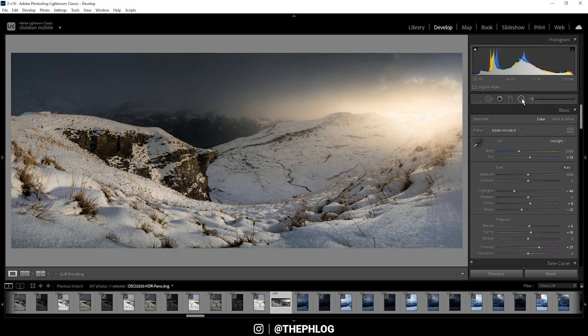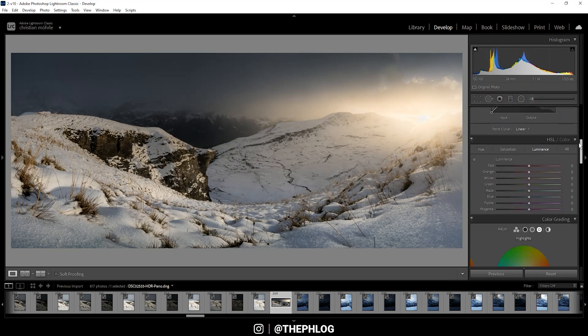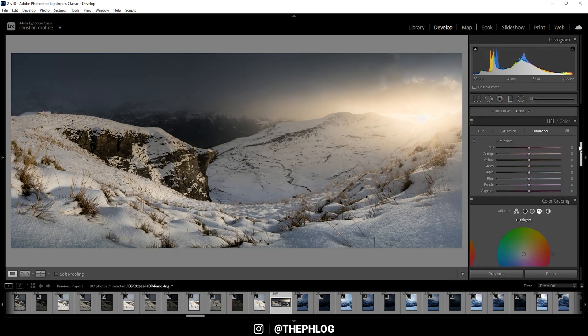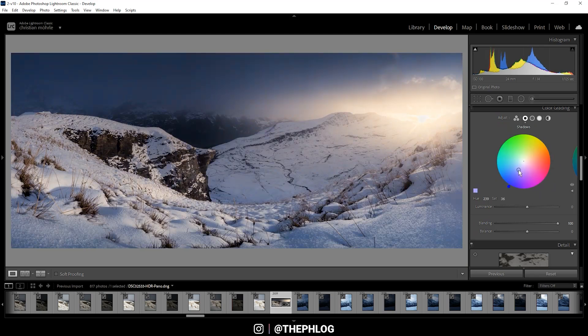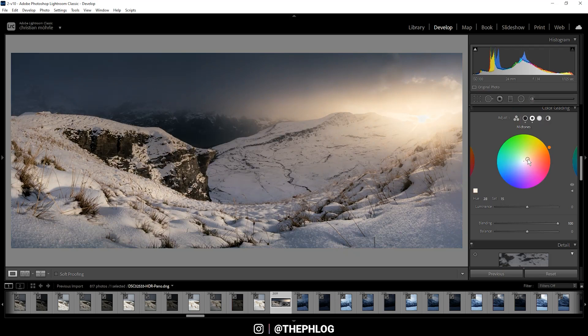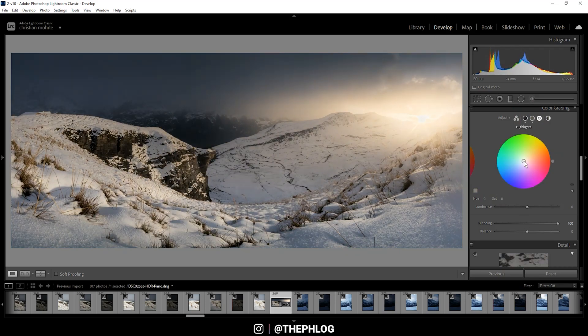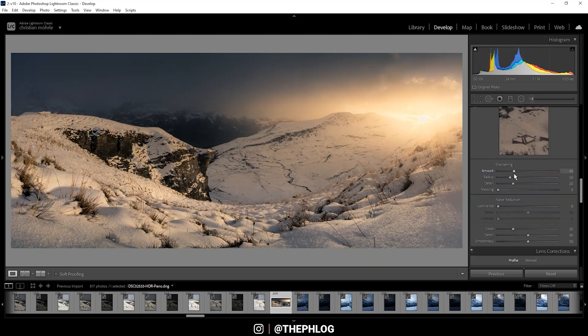That looks pretty cool. Then for the color grading, I'm not touching the HSL tab. I want to go straight to the split toning. For the shadows I want to go with a cold color tone, then I'm using the mid-tones and the highlights for warmer color tones. Here I really want to push the saturation to get this nice golden light.